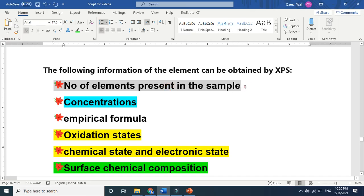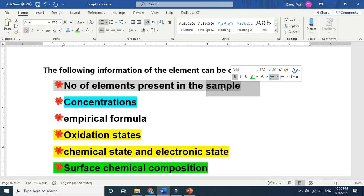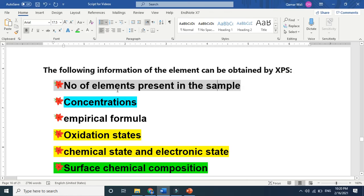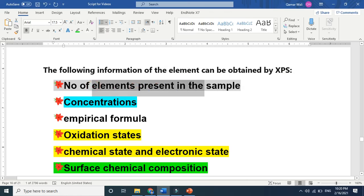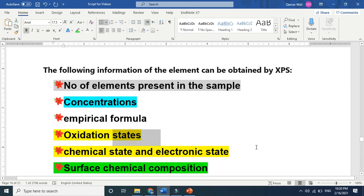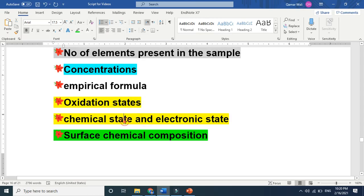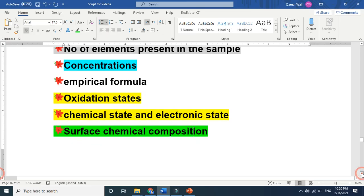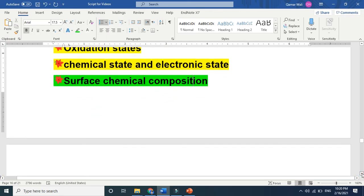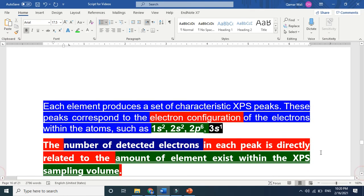This is a very comprehensive characterization technique to find the number of elements, meaning elemental composition at the surface. We can find concentration, empirical formula, and oxidation state. Oxidation state shows the ions, like minus one or plus two. Chemical state, electronic state, and surface chemical composition - all these we can find.